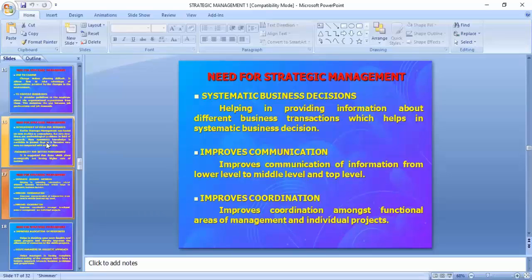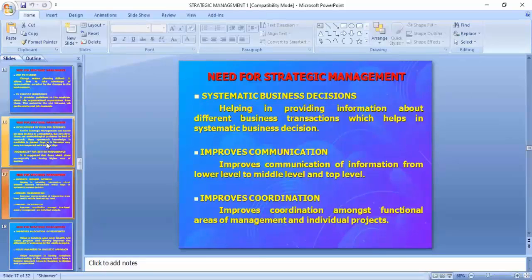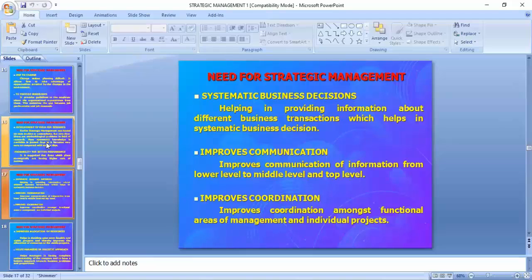Systematic business decisions: strategic means step by step. To reach a height, you can't just jump — you have to go step by step. Strategic management helps in providing information about different business transactions, which helps in systematic business decisions. It improves communication of information from lower level to middle level and top level. It improves coordination among functional areas — marketing, HR, finance, production, supply chain management — all coordinating to get the synergy effect.